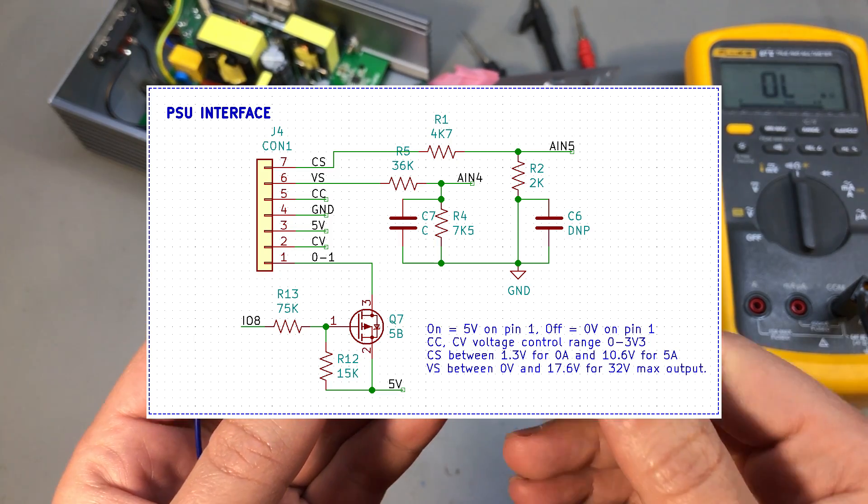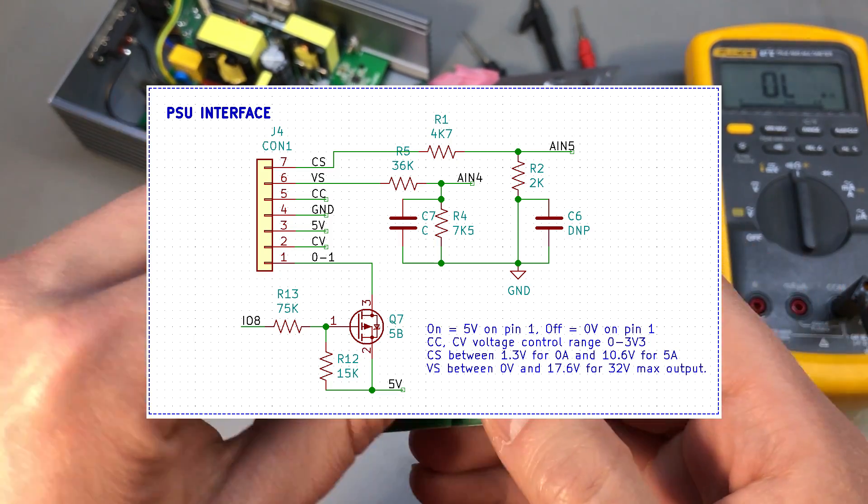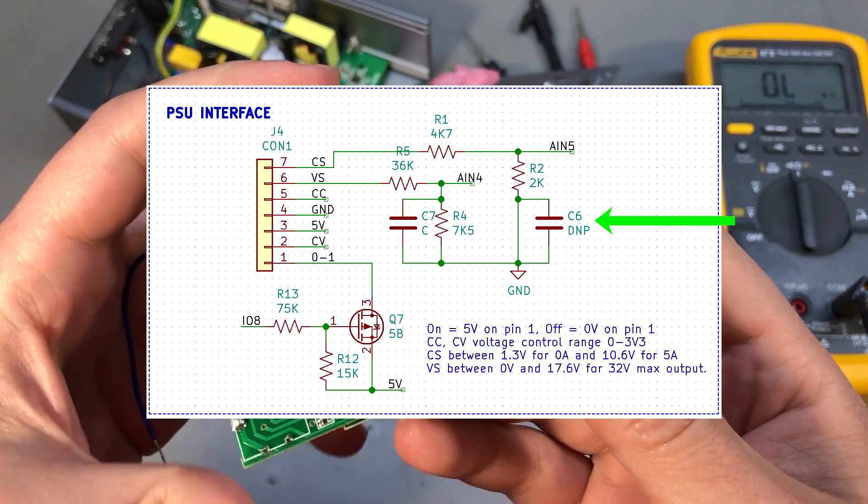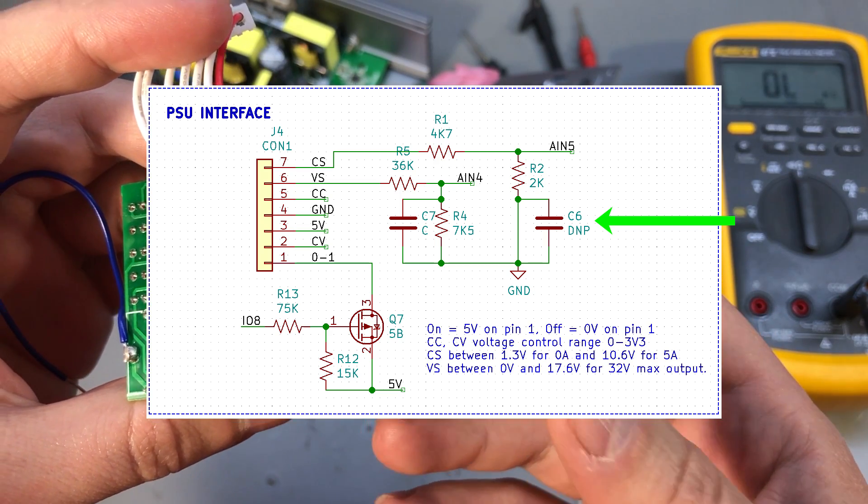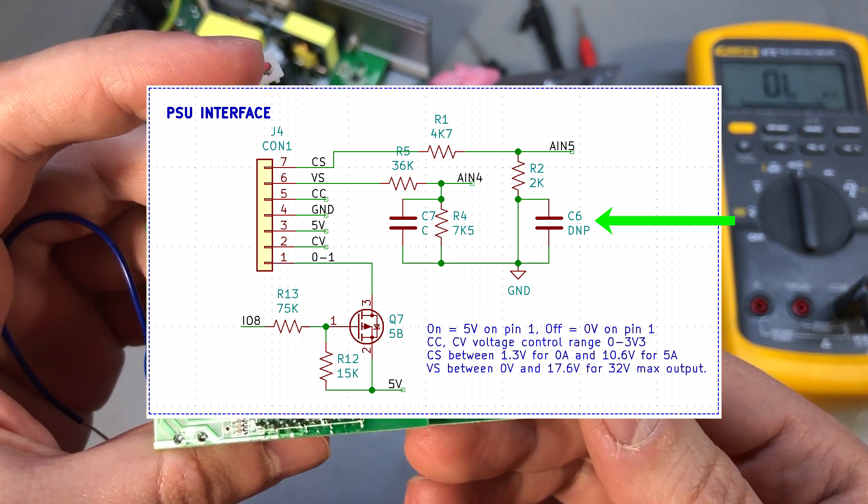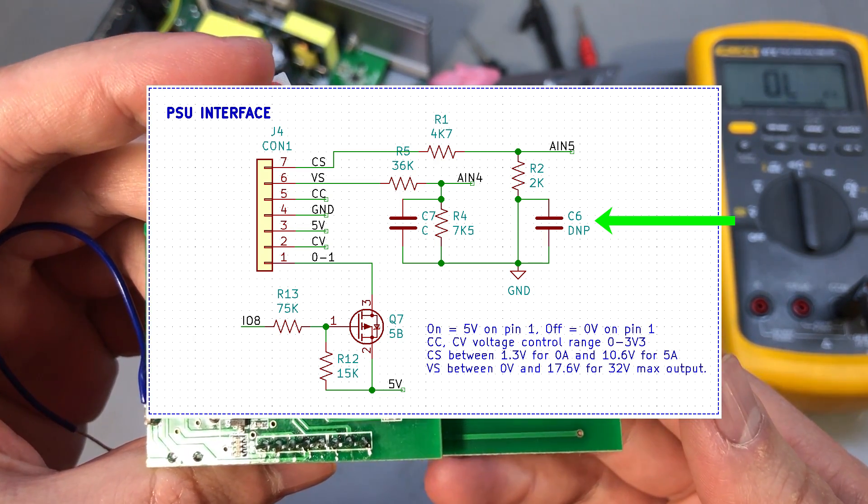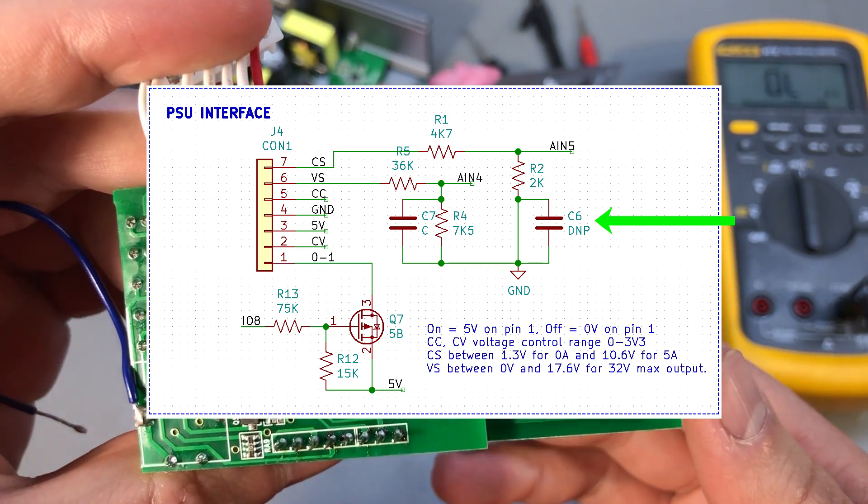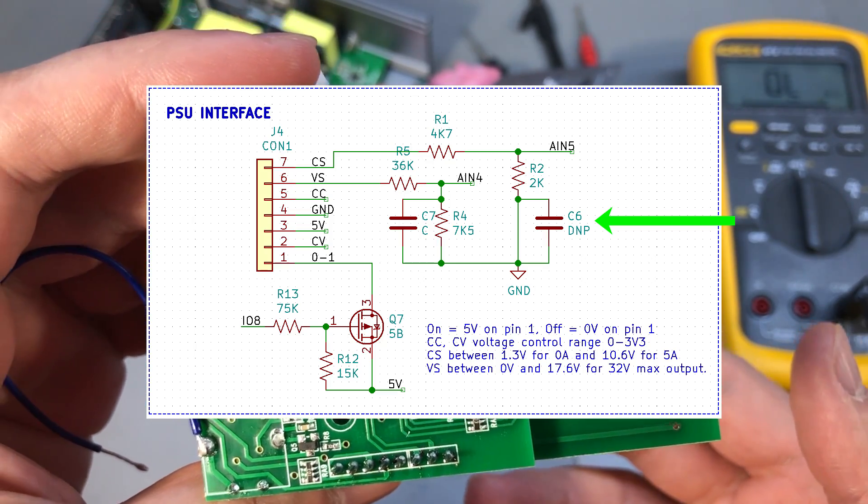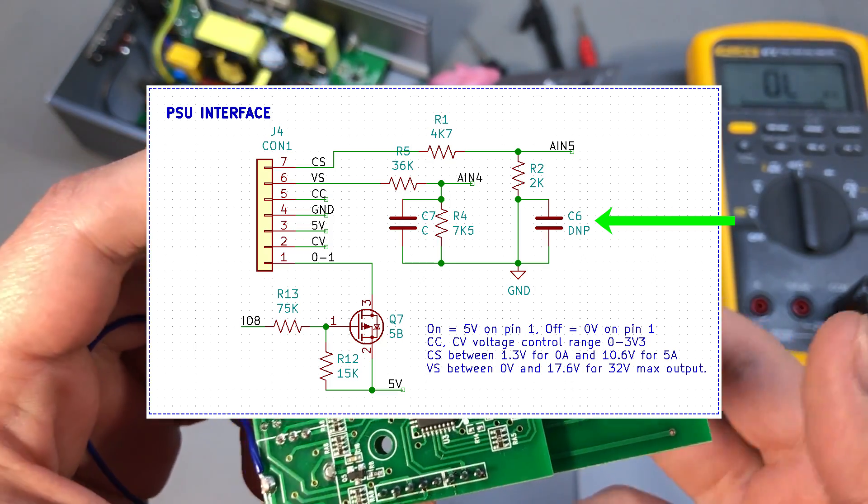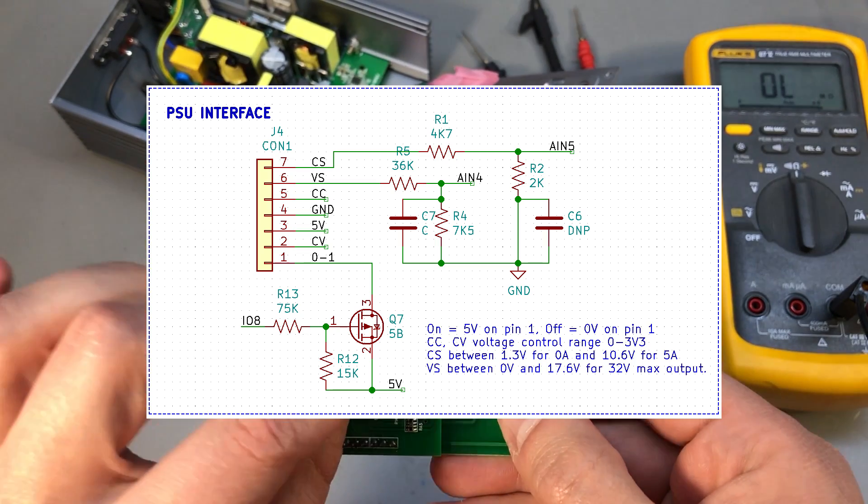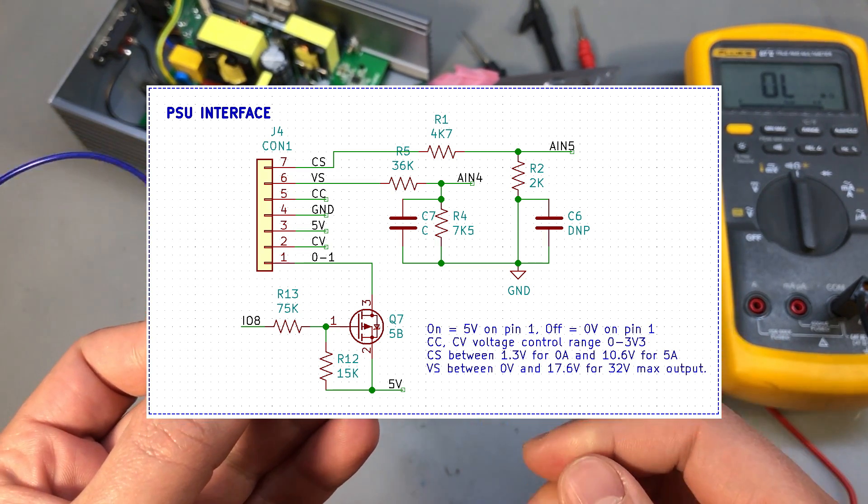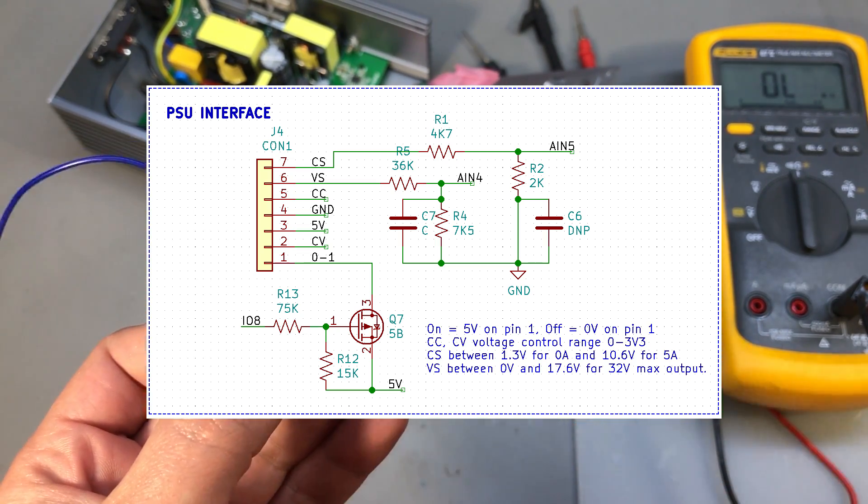An interesting observation here is that the filter capacitor for the current measurement, for the current sense line, is not populated. Maybe they wanted to avoid reducing the bandwidth which would be the effect of having the capacitor in there, or maybe the signal is already well filtered before arriving at the front panel PCB.